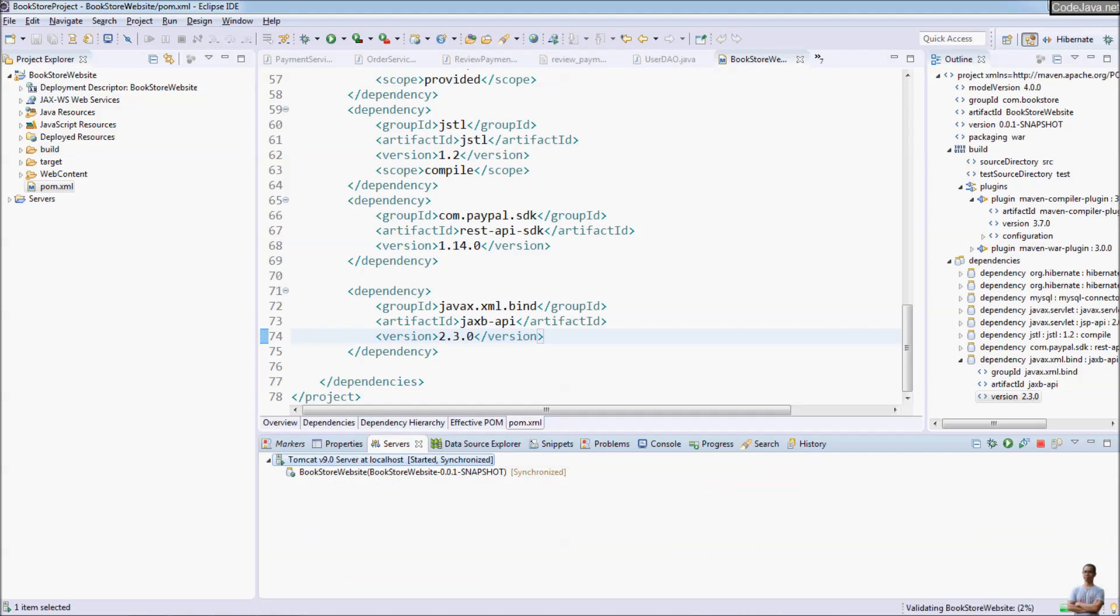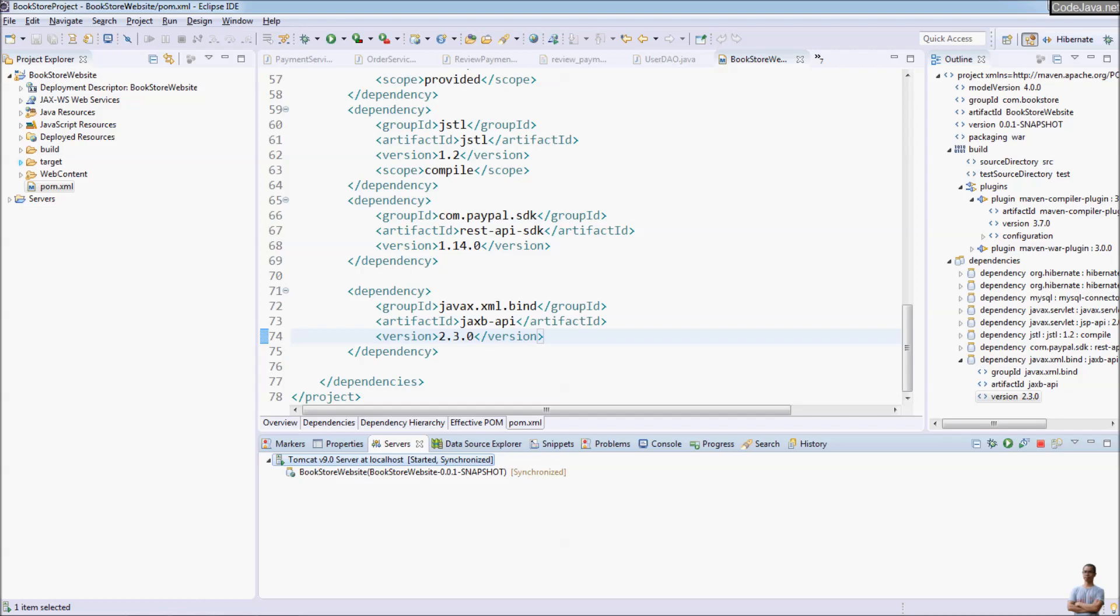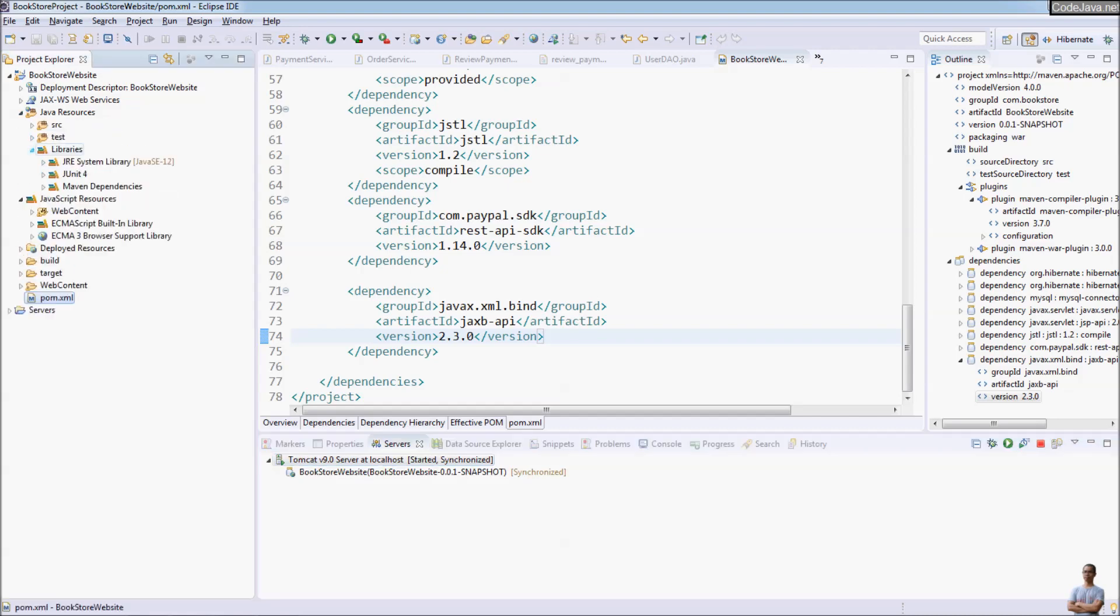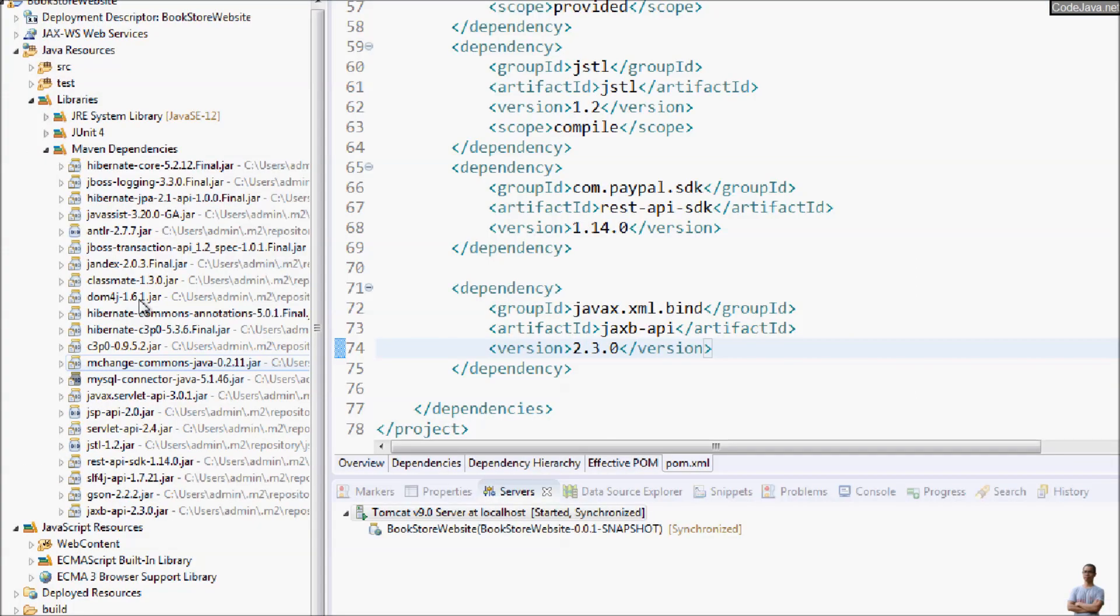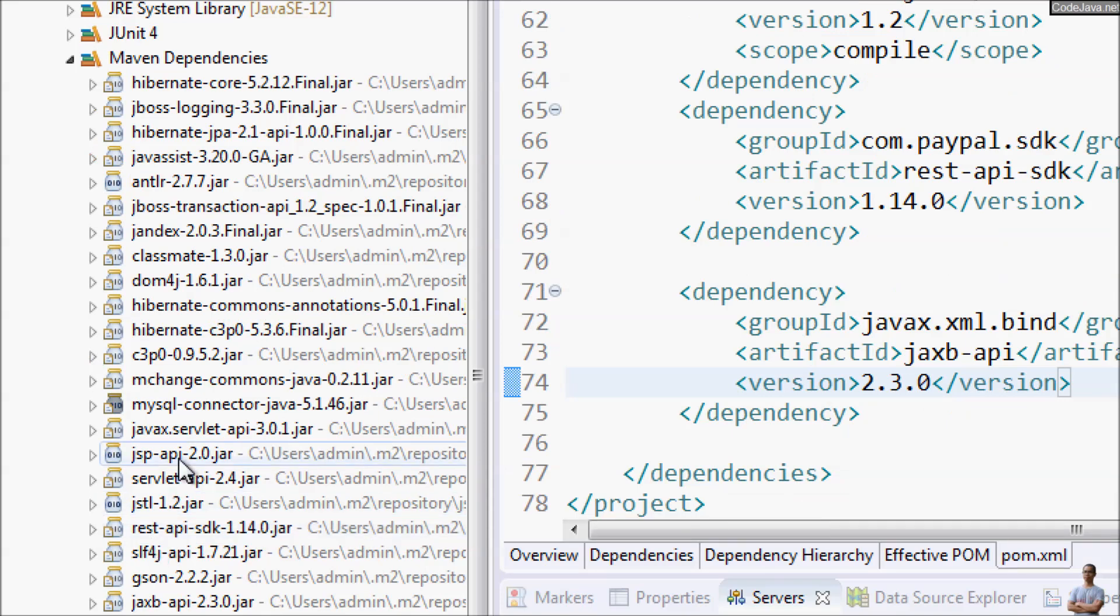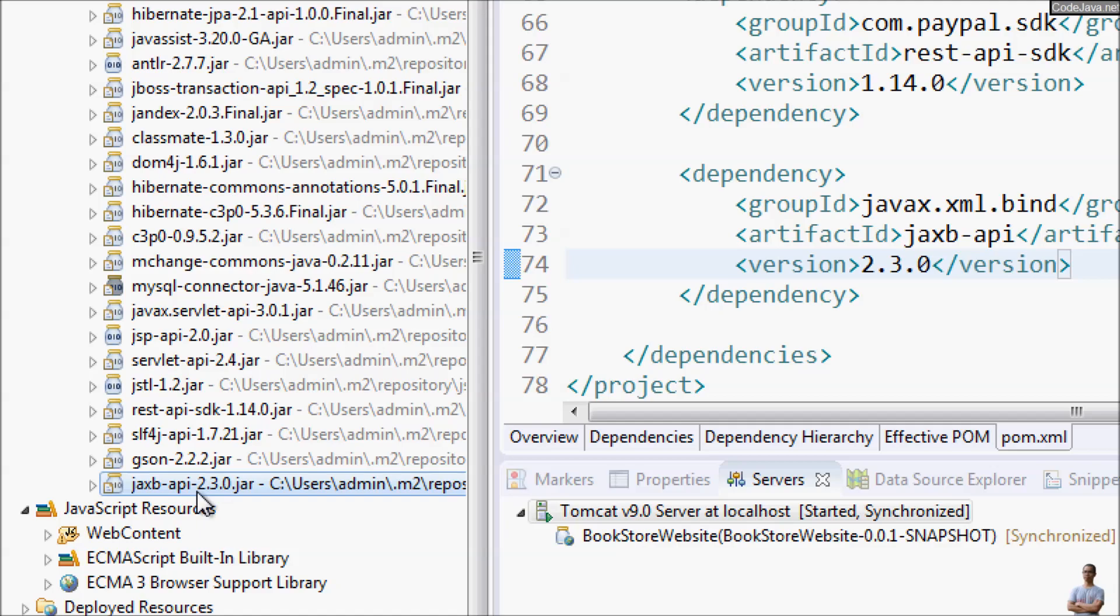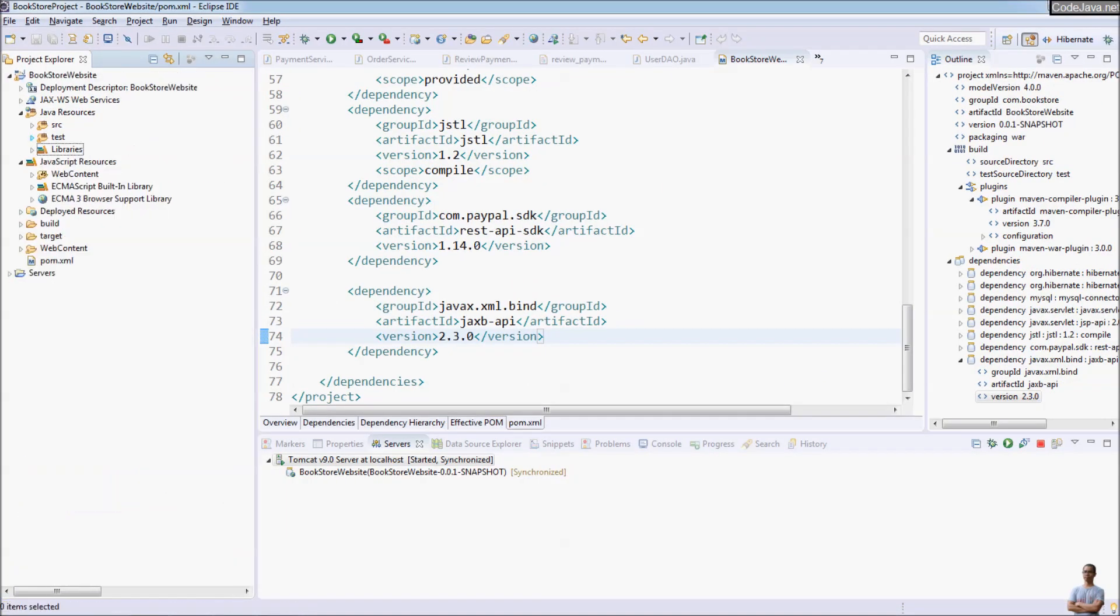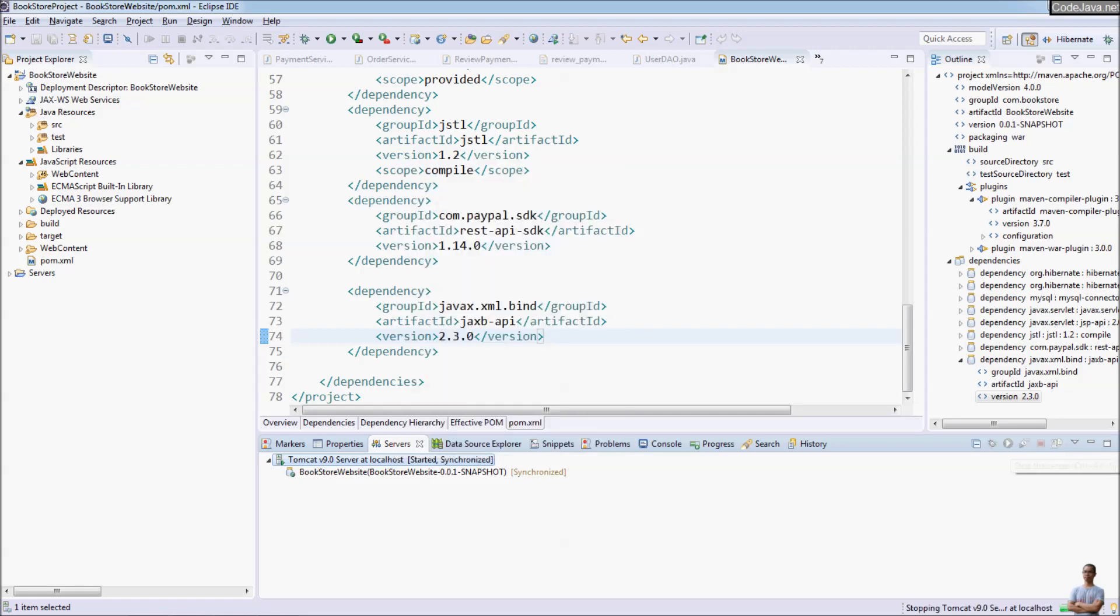Now let's restart the server. Start the server again. Stop. You can see under the Maven Dependencies section here, the jaxb-api jar file got downloaded here. Now we can start the server, restart, stop.